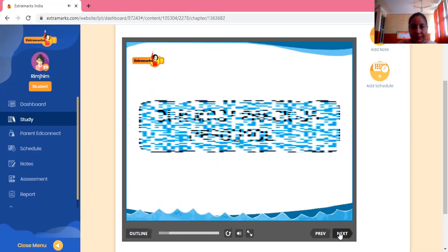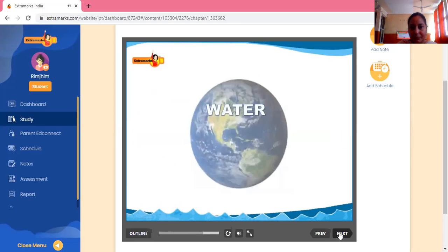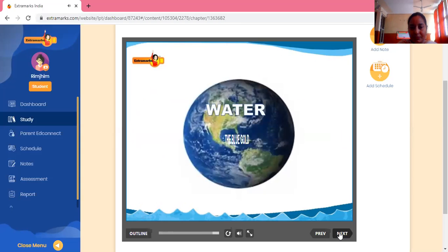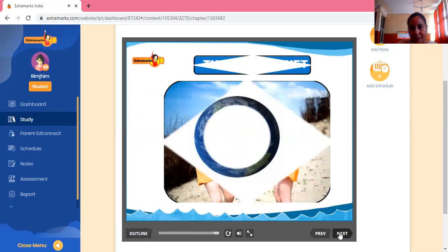Do you know that our most precious resource is water? It is called the blue gold. Our planet Earth is covered with water, so we call it the blue planet.